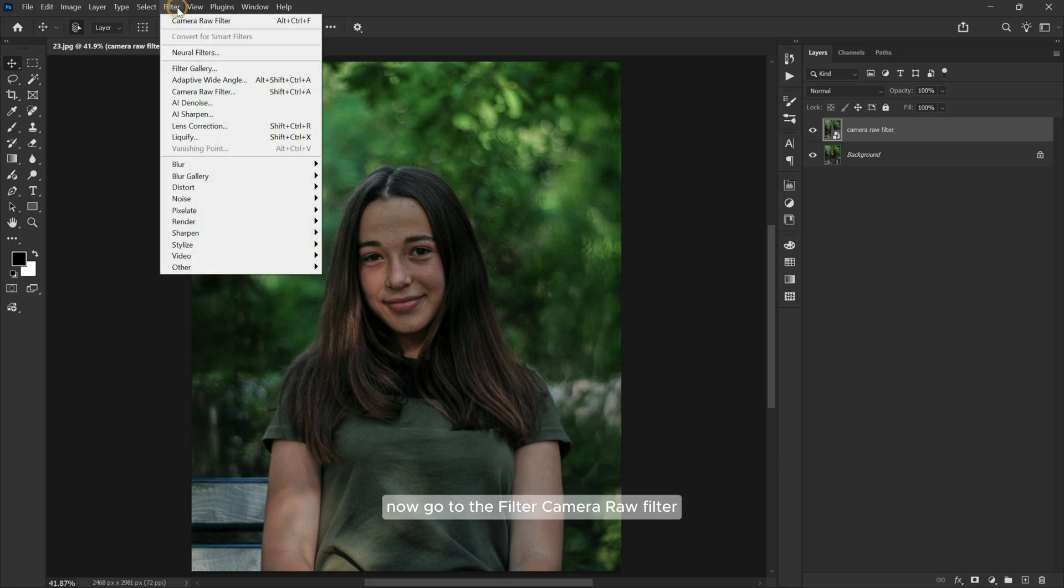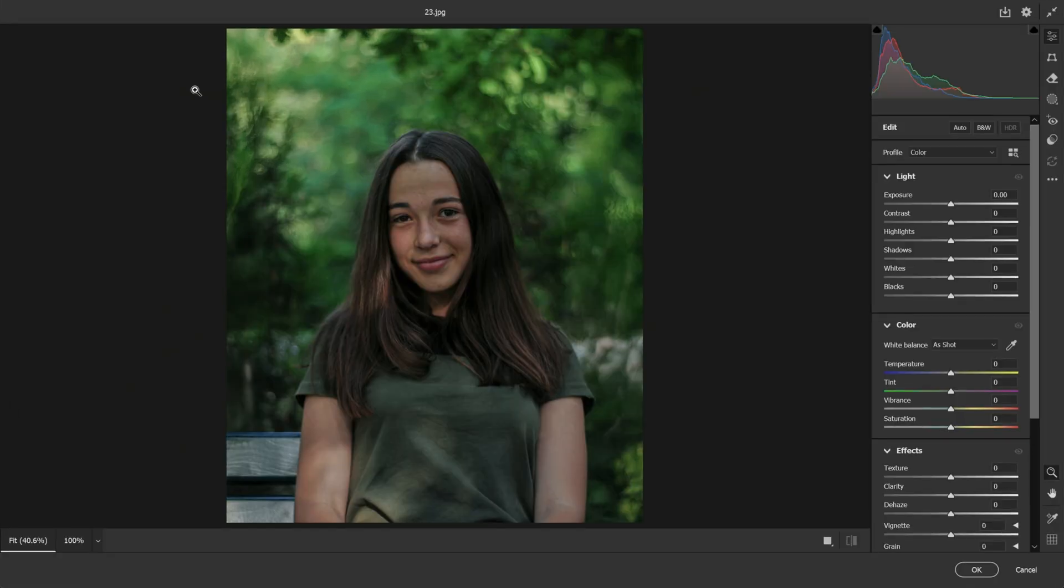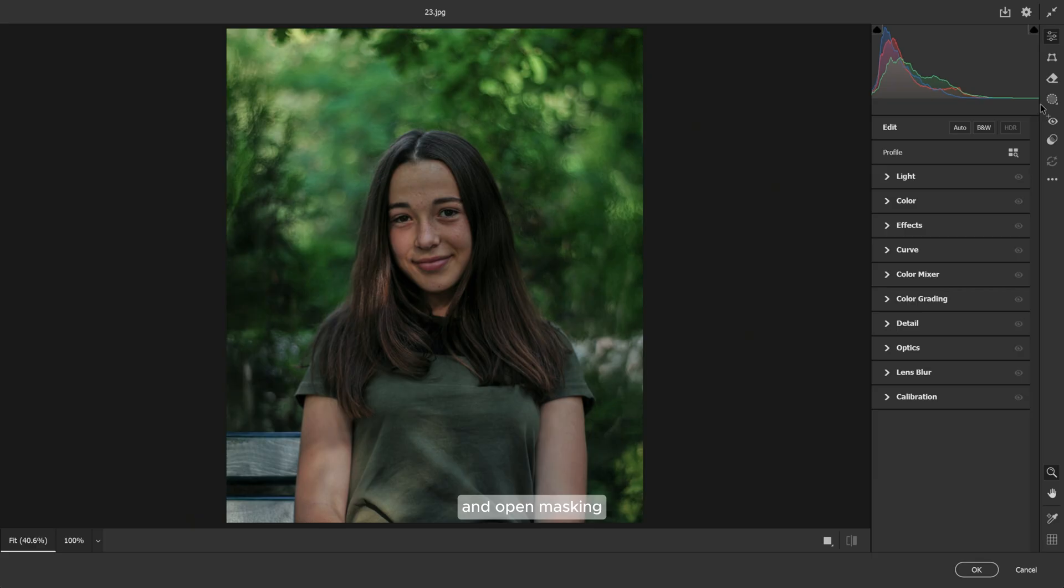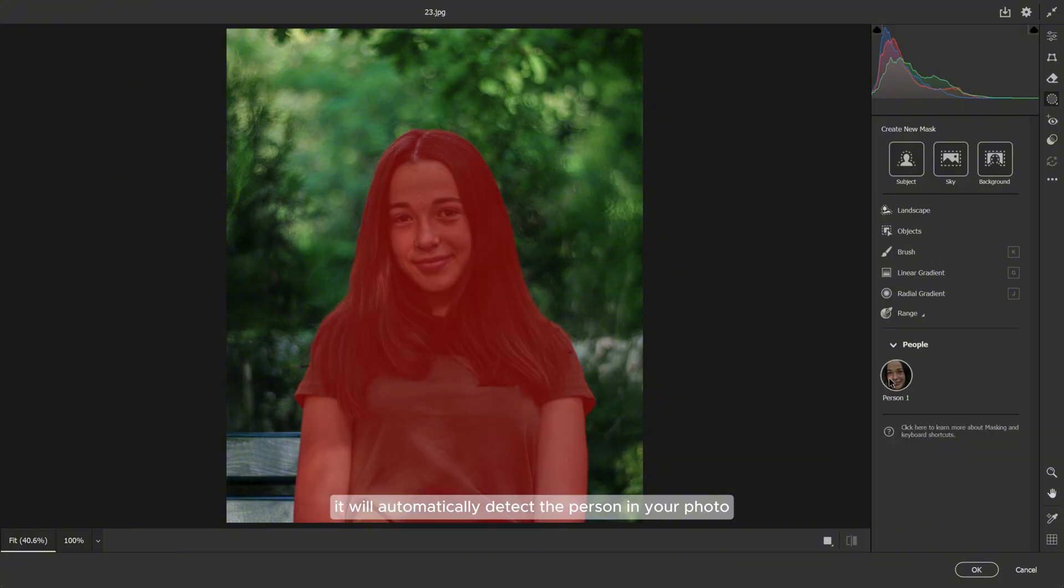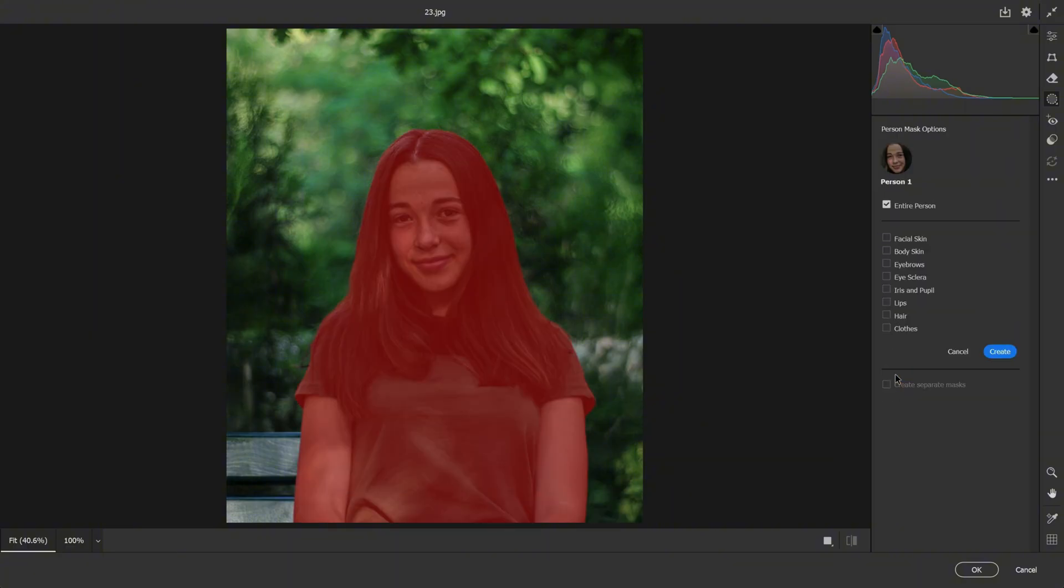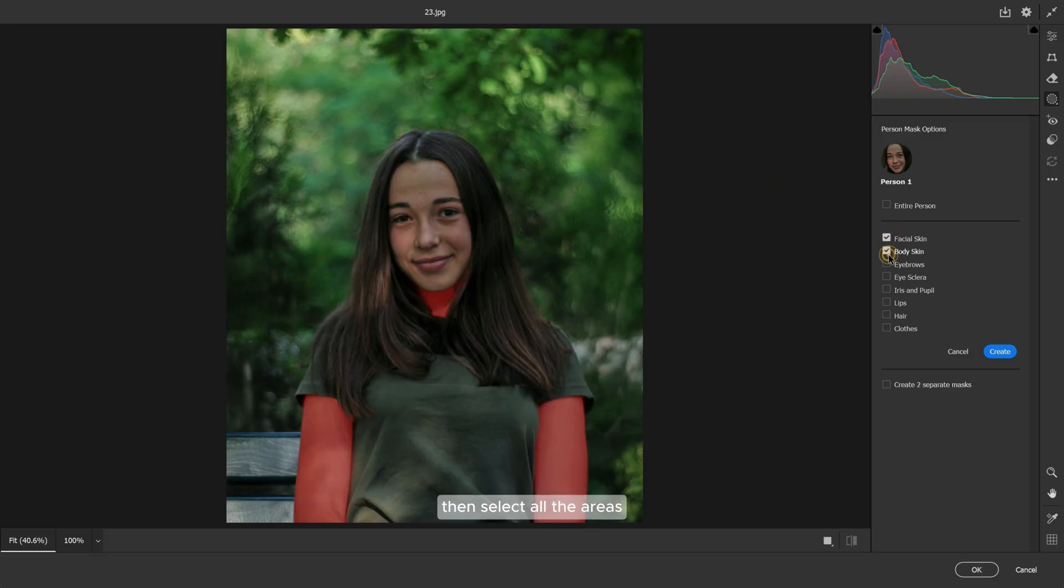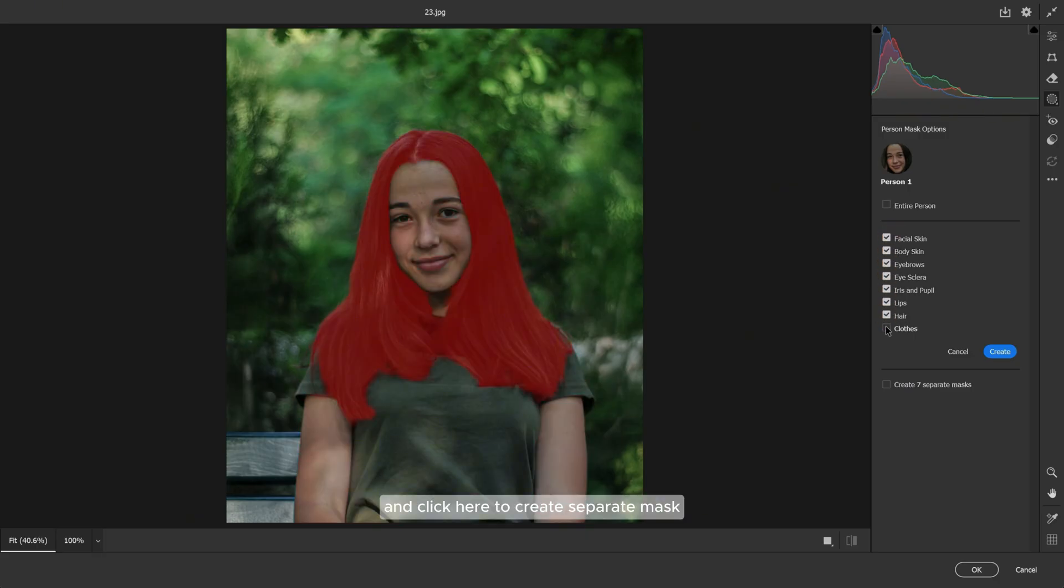Now go to Filter, Camera Raw Filter, and open Masking. At the bottom you'll see the People section. It will automatically detect the person in your photo. Click on Person 1, then select all the areas and click here to create separate masks so you can edit each area individually.